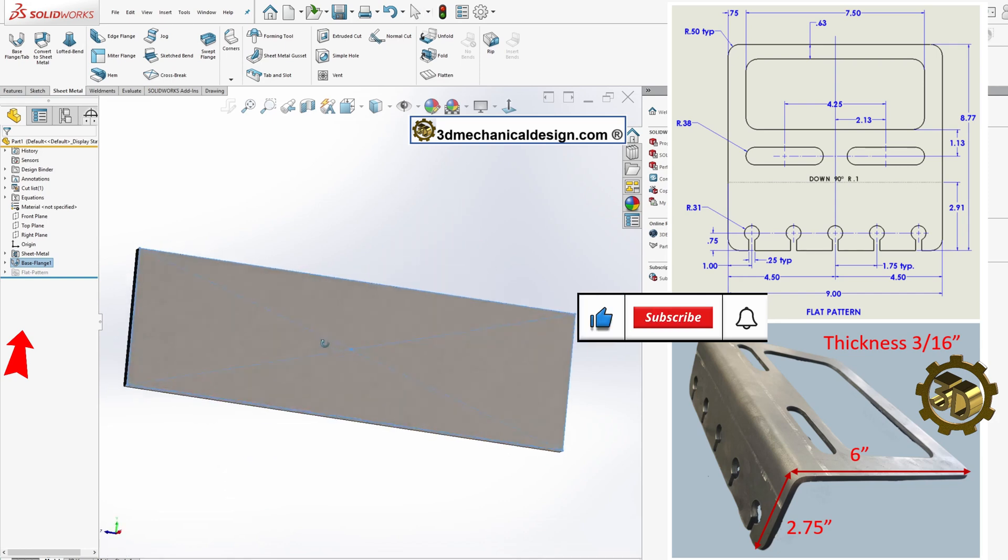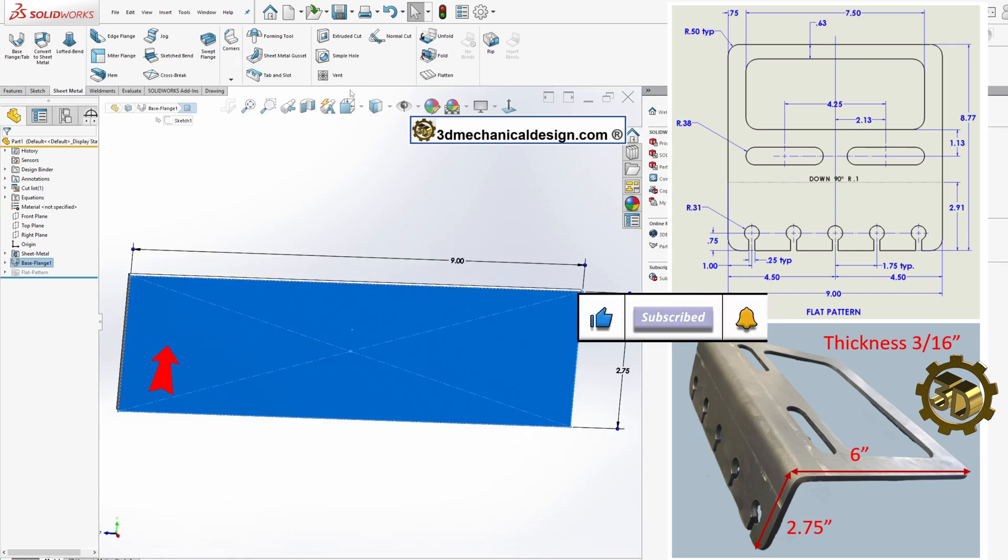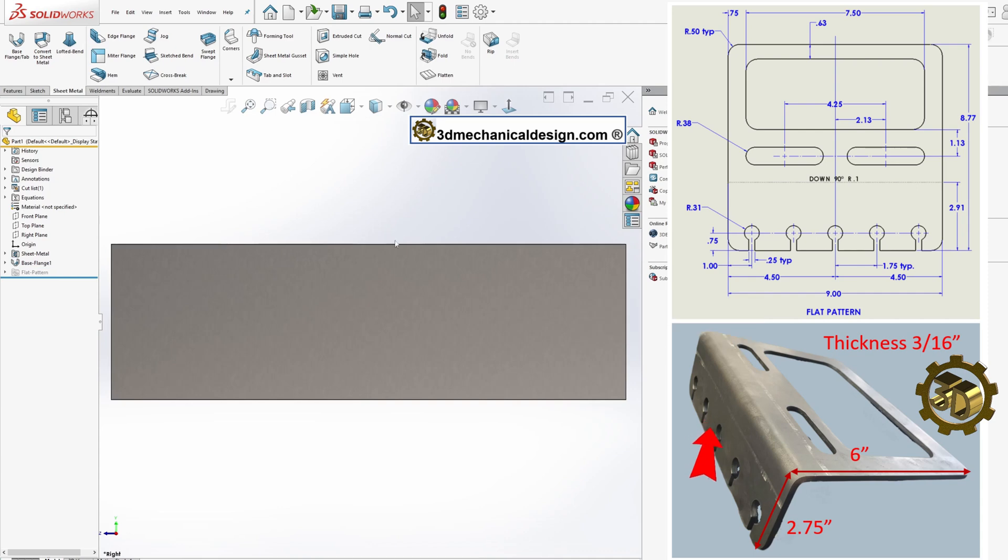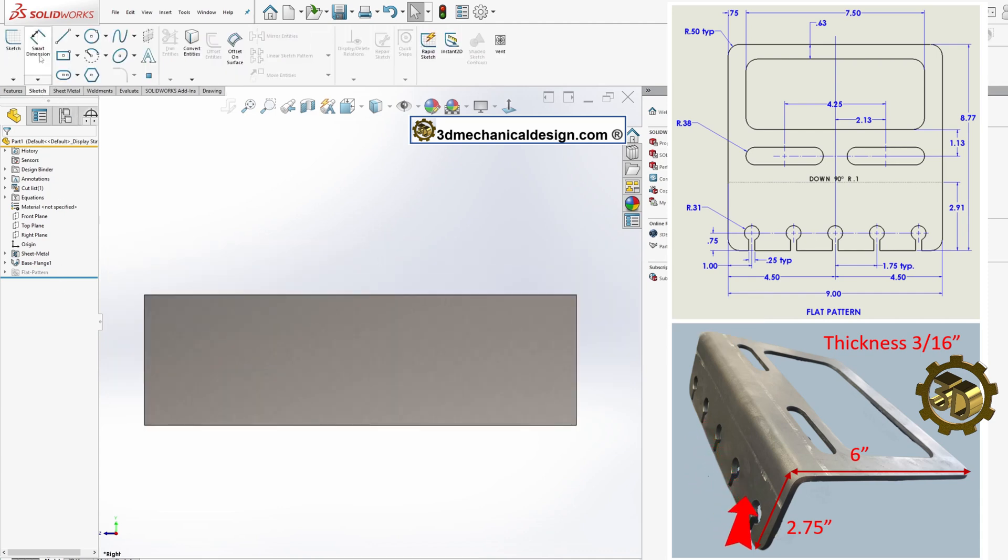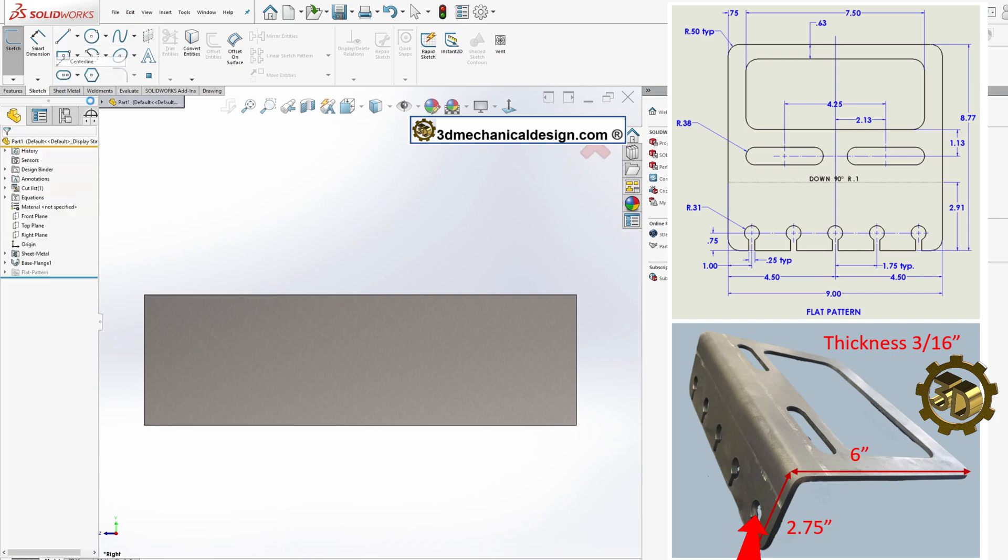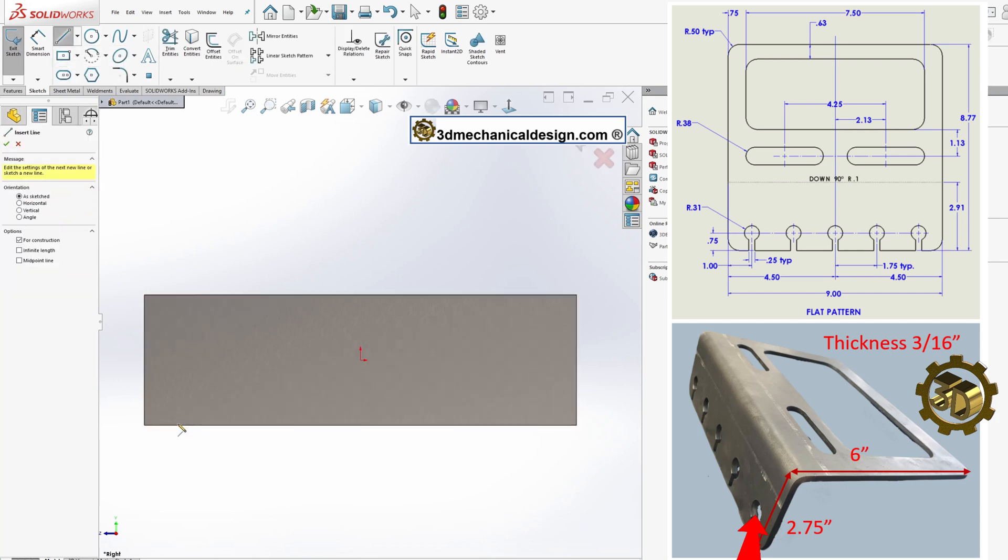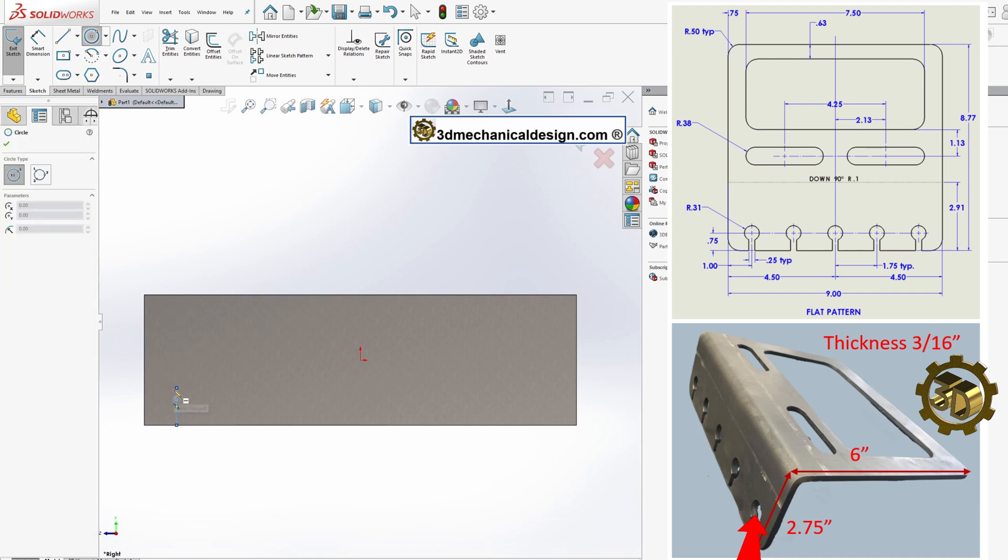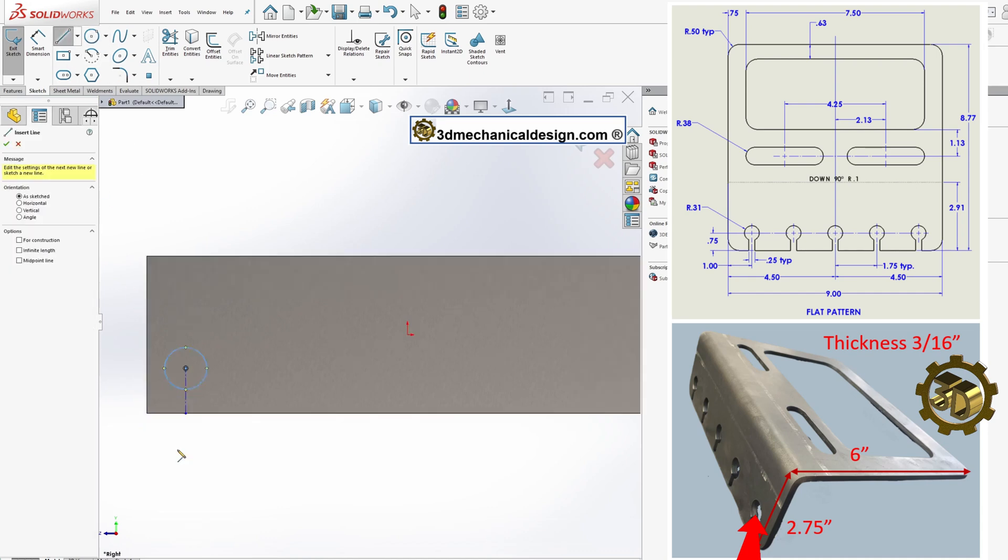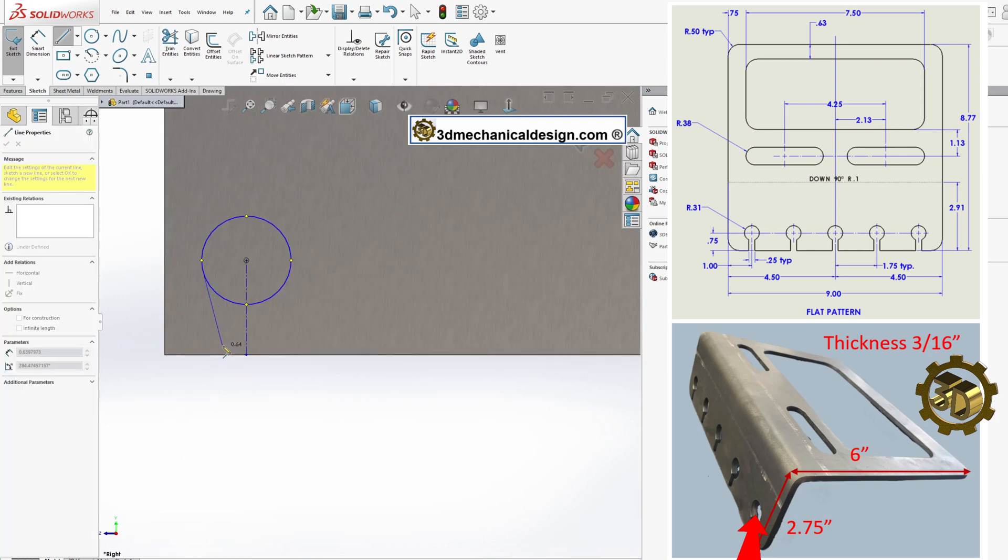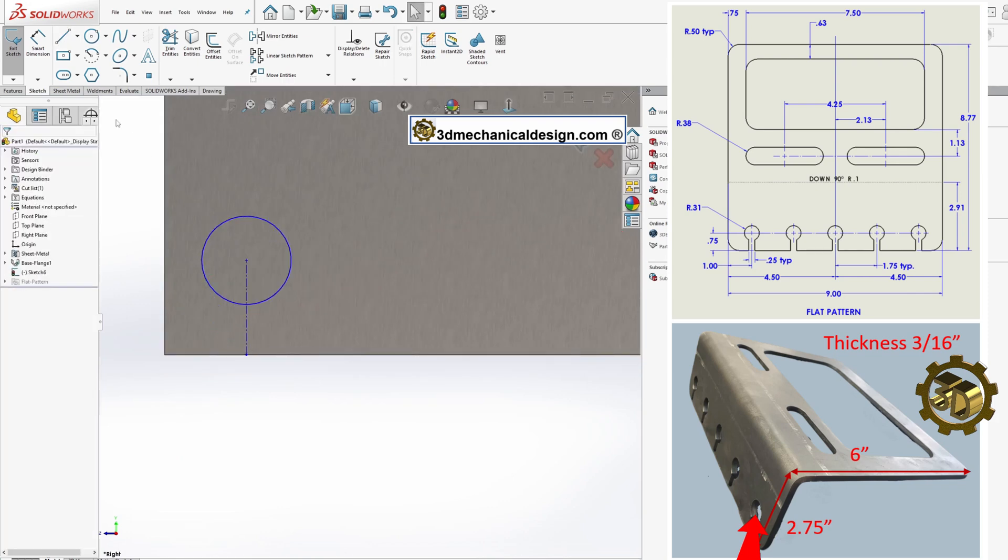Step 3: Adding Cutouts. Focus on the left side of your model where 5 cutouts will be added. Begin by sketching the centerline and shaping their profiles using tools such as circle, line, mirror entities, and trim. Add necessary dimensions to define your sketch accurately.